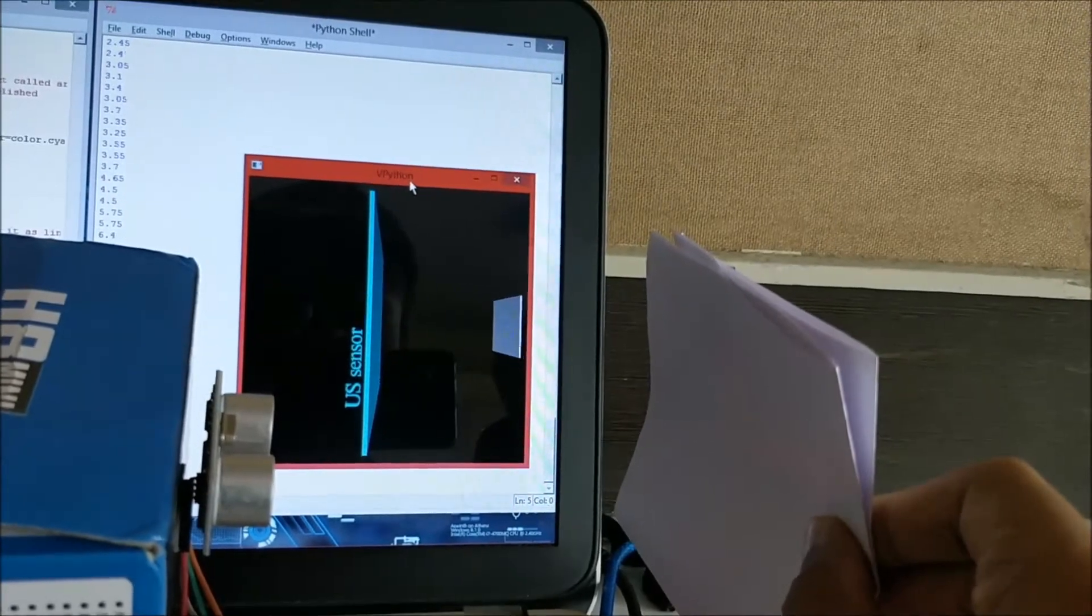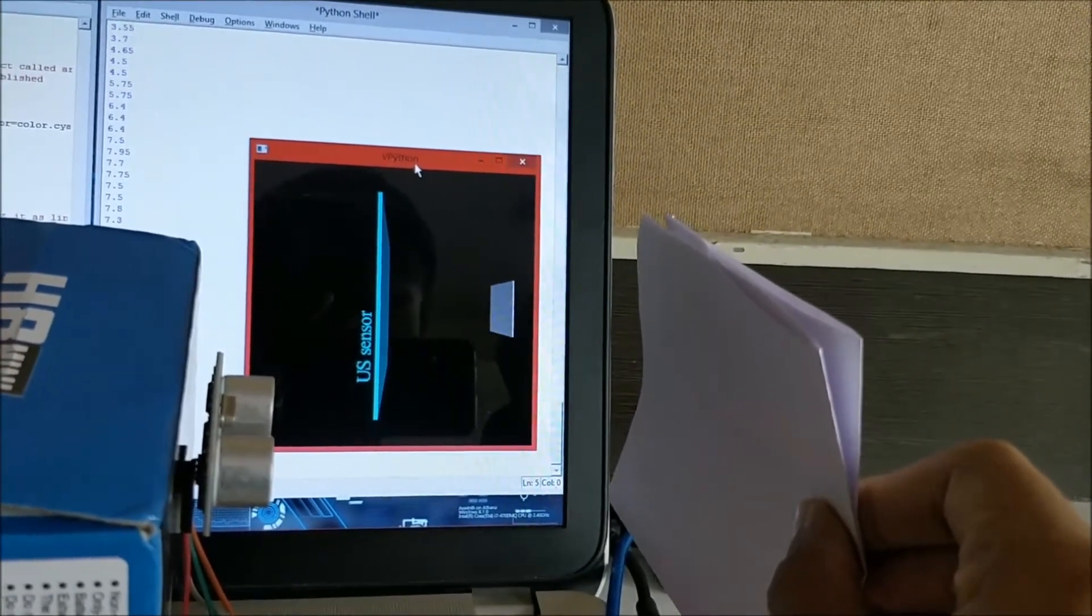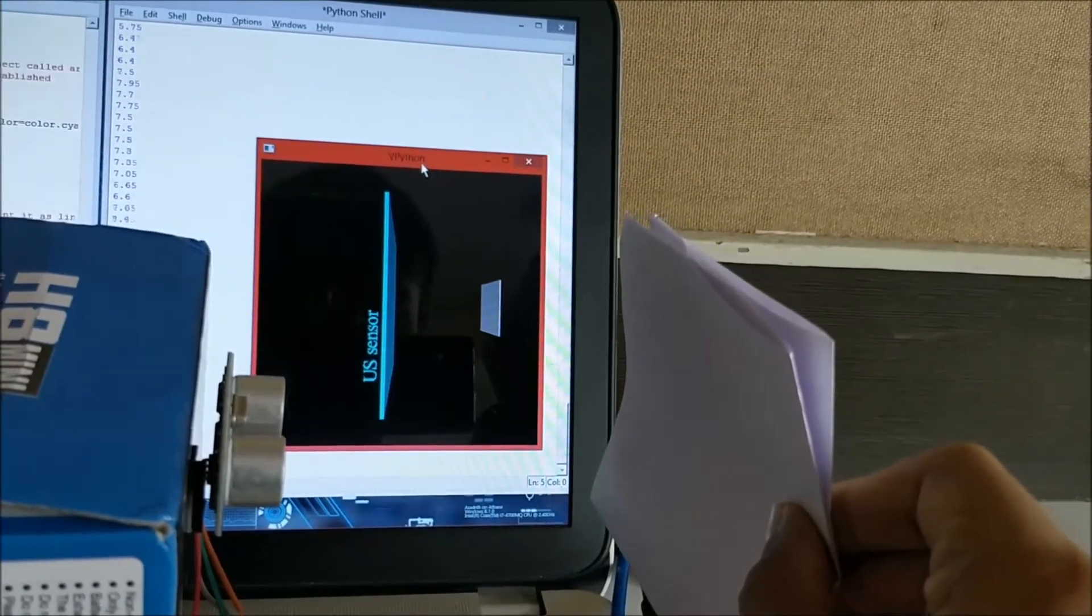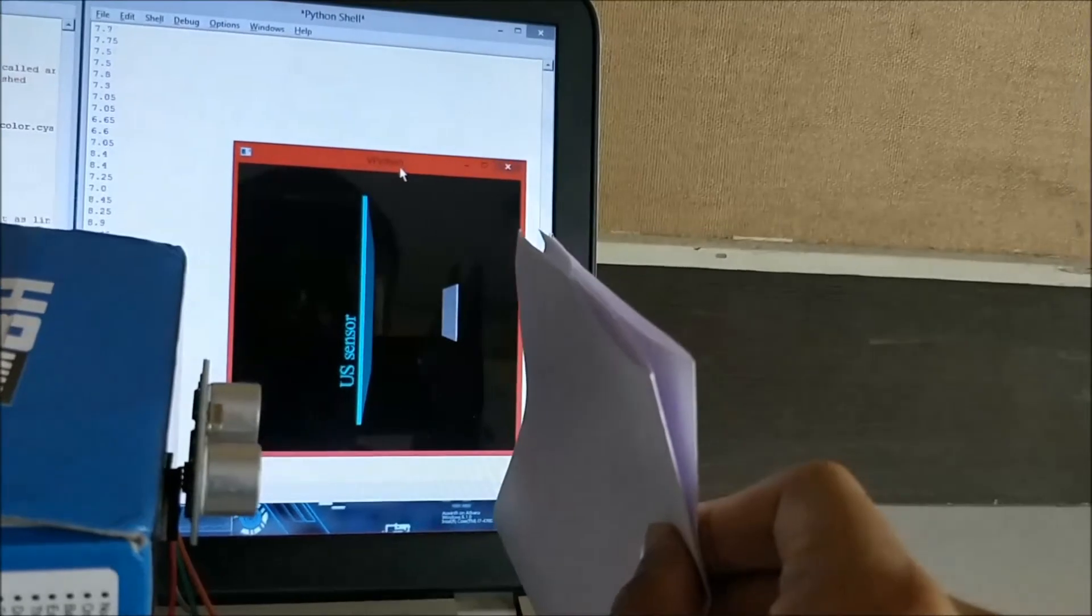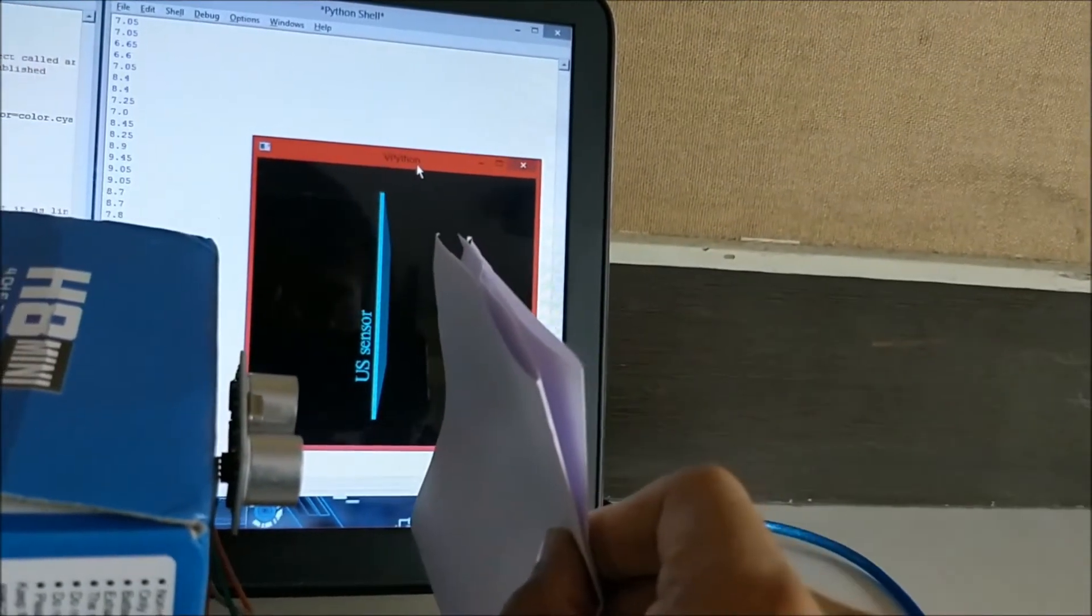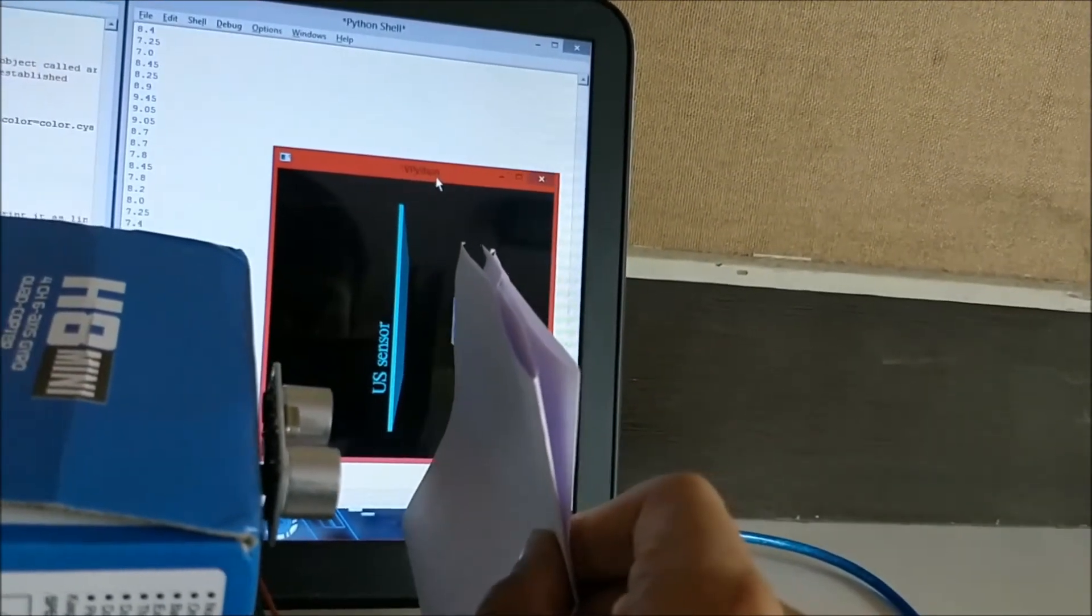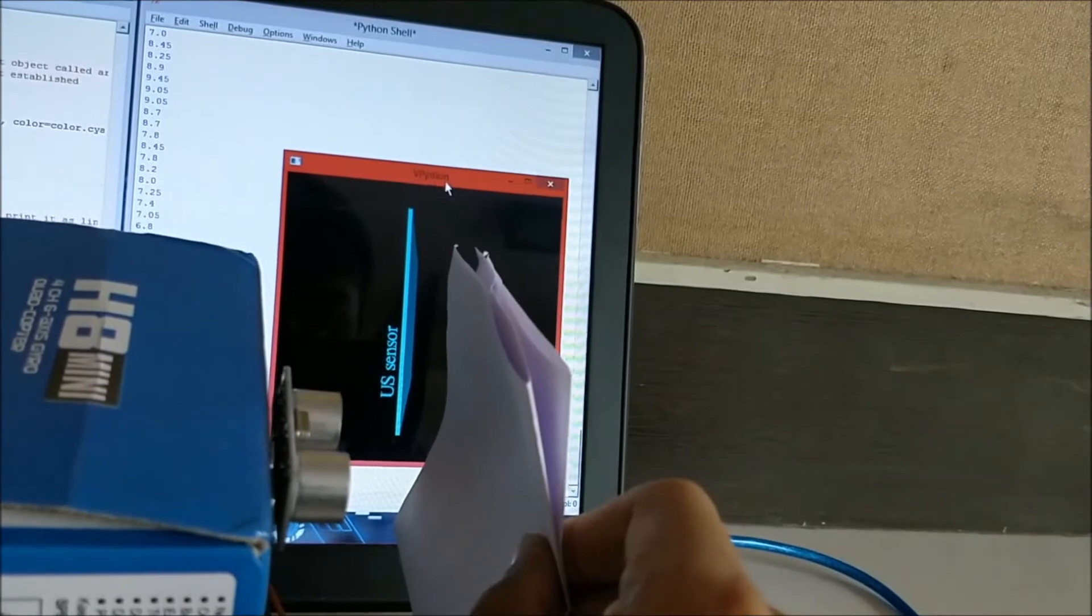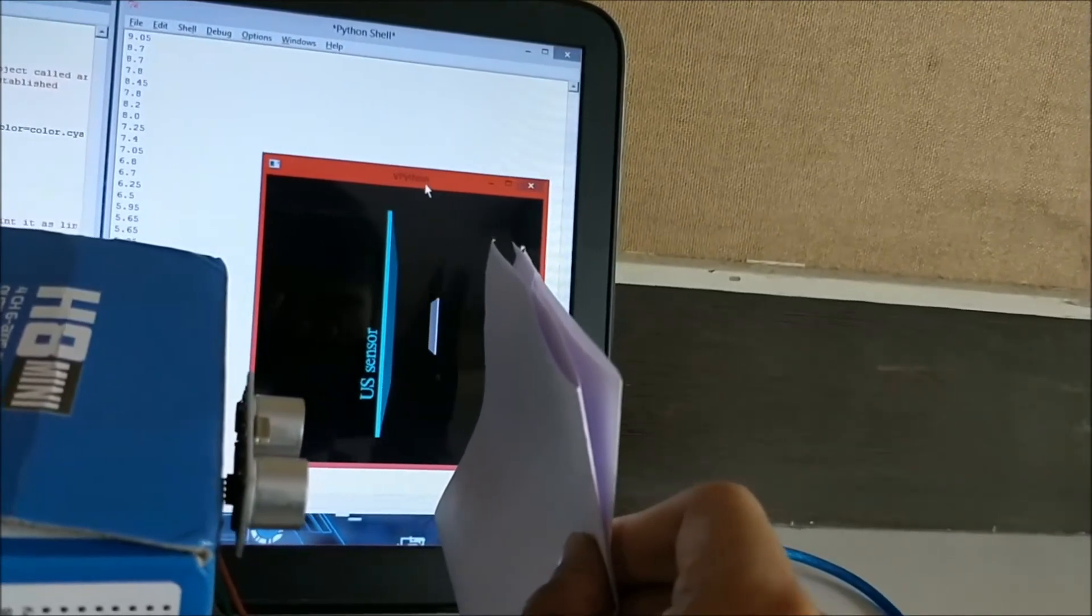So this is just an example to show how we can interface Python with visual Python with Arduino. So you can go ahead and do a lot of other projects using this.